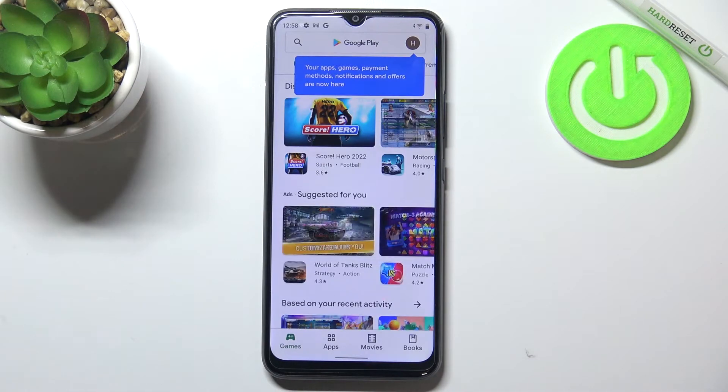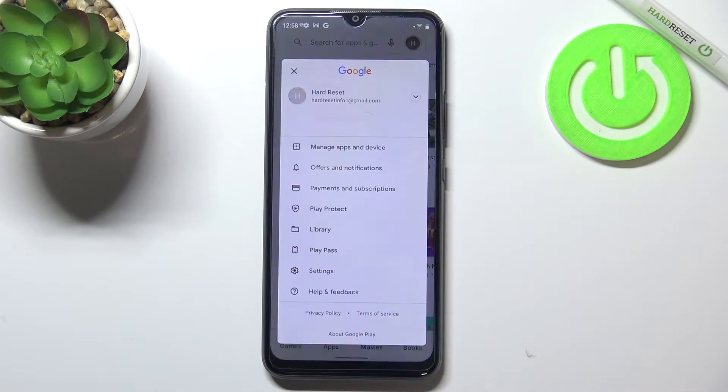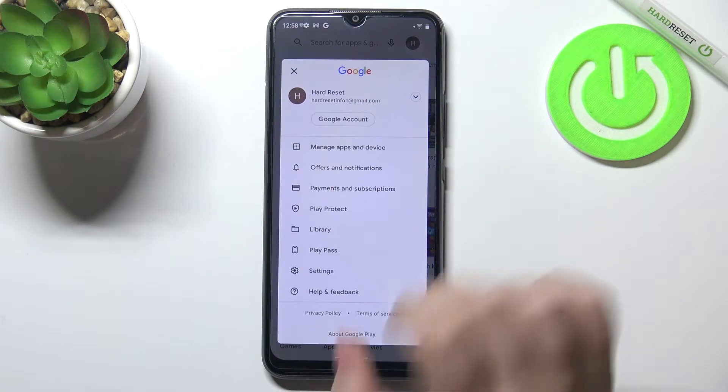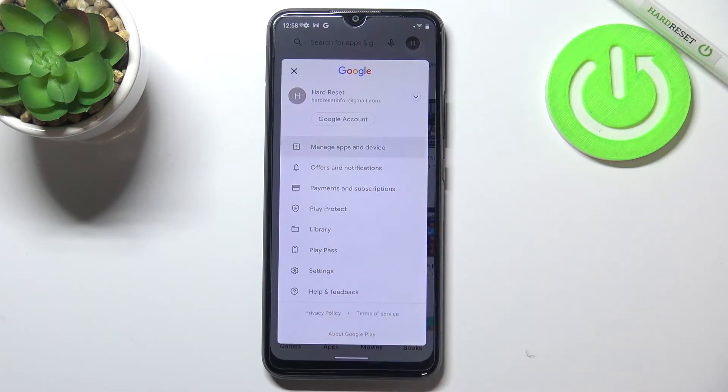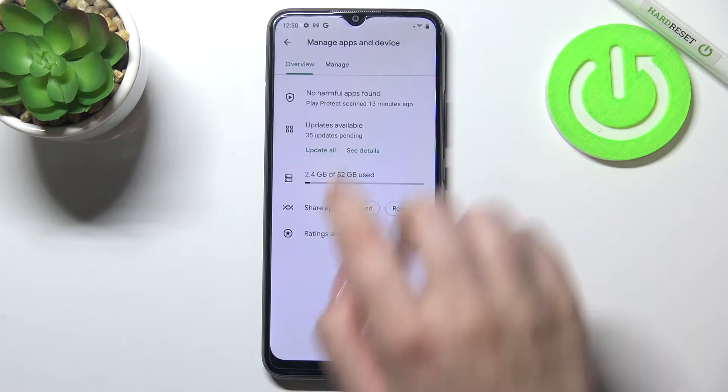You will have to log in, and after that all you have to do is simply tap on the circle which is your own account and tap on Manage Apps and Device.